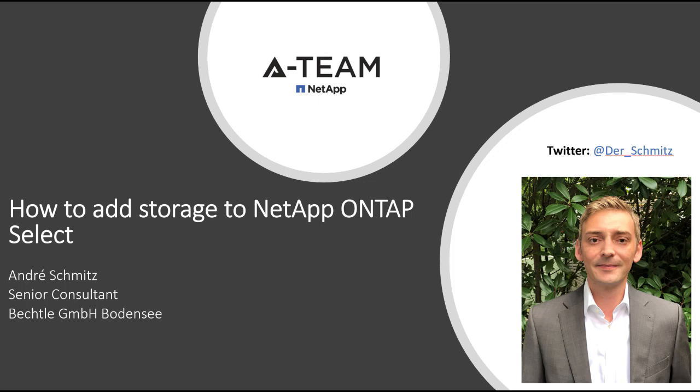Hi there, my name is Andre Schmitz and today I'd like to show you how to expand storage on an existing NetApp ONTAP Select installation. Have fun!